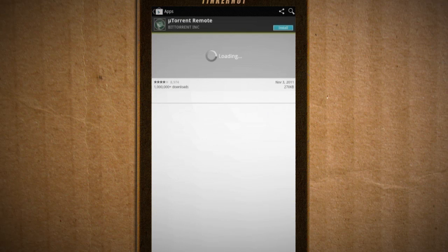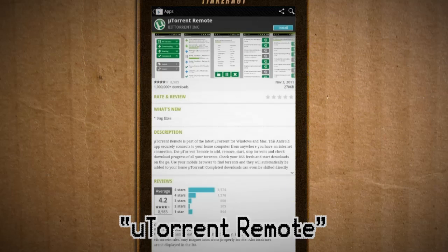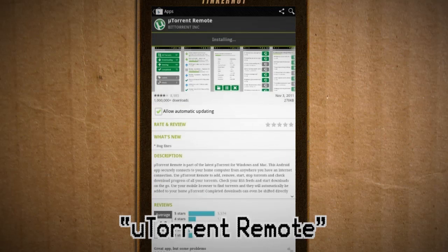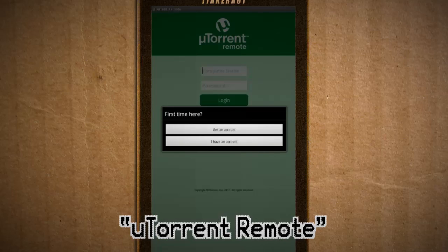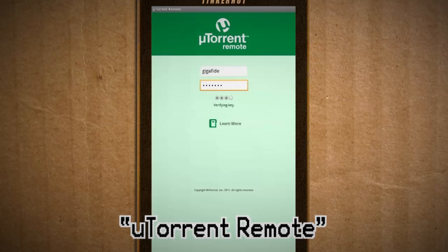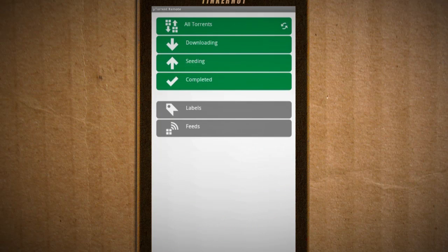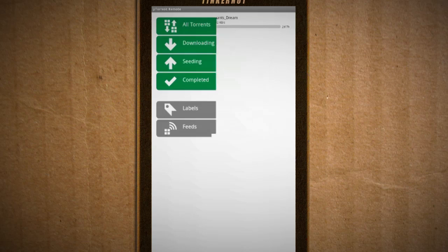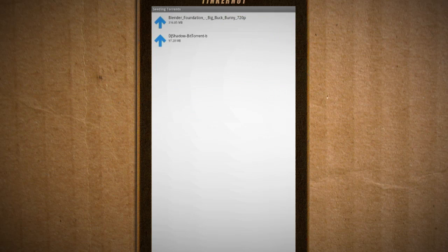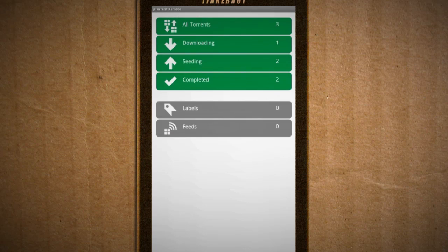If you don't want to replace the uTorrent program installed on your computer, you can download uTorrent Remote, which allows you to remotely pause, resume, and check the status of your downloads.